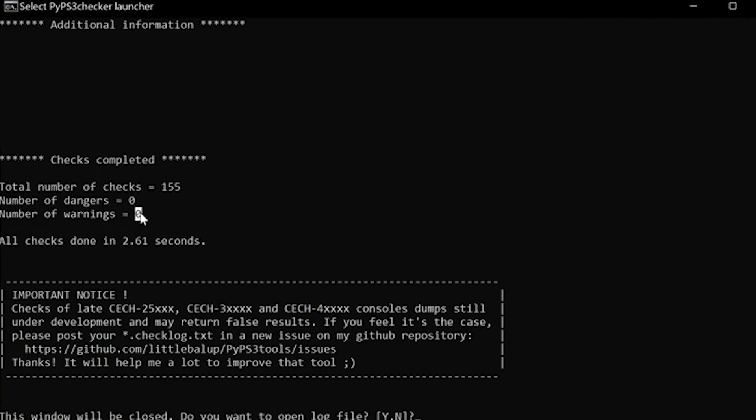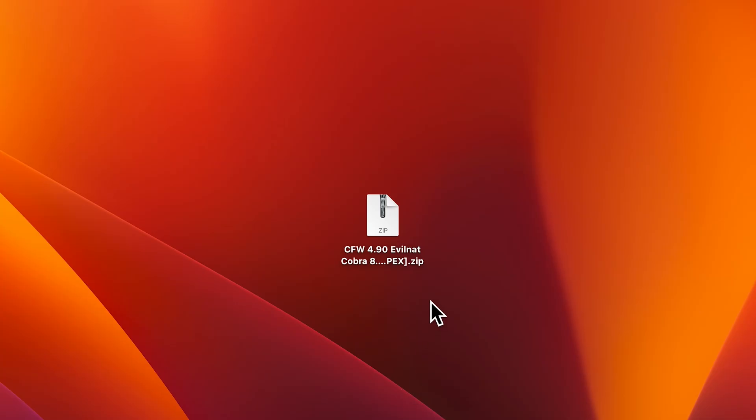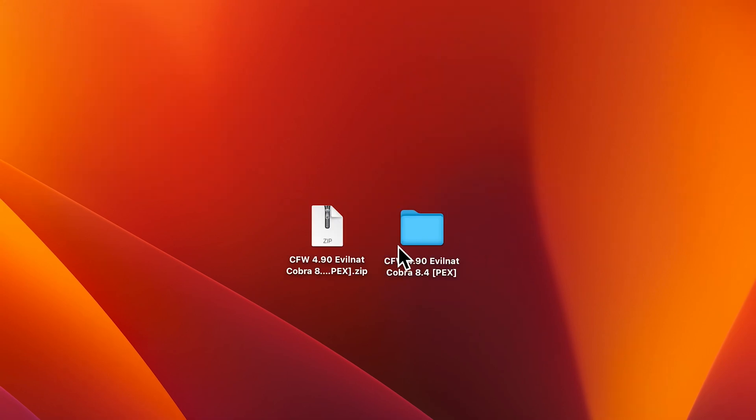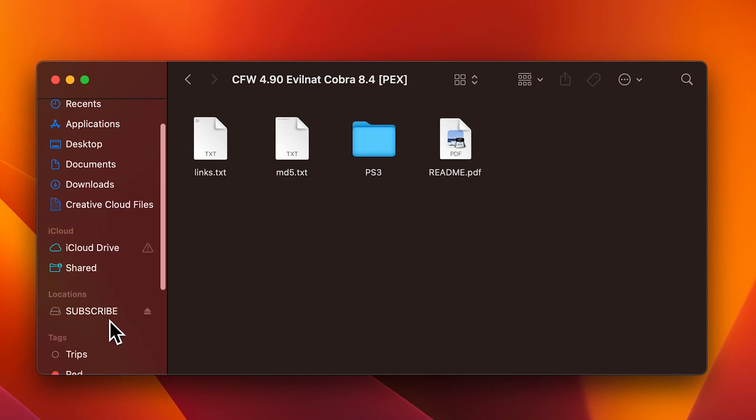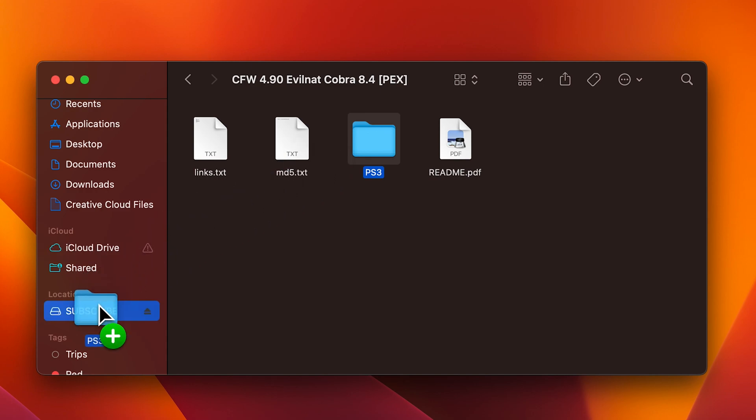you can delete it off of the flash drive. The next file that you need to open is going to be the .zip file with the custom firmware. Extract it, and then you should see several different files in this folder. You'll see PS3, Lynx, MD5, and then the README. You're going to want to copy the PS3 file folder onto the root of the USB drive that you're going to be using for the PS3.